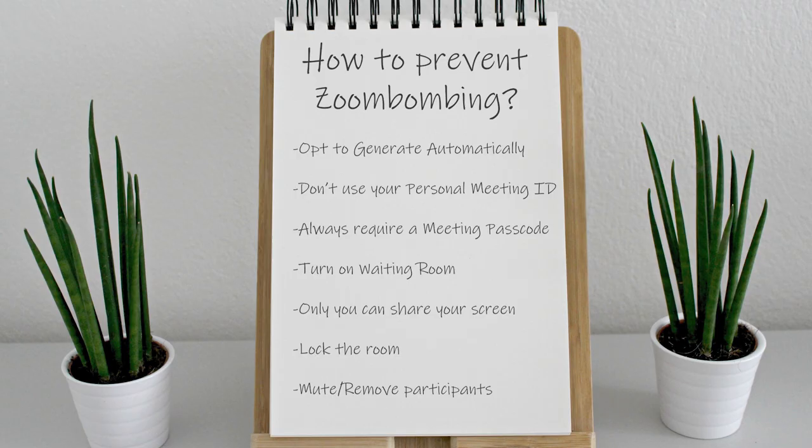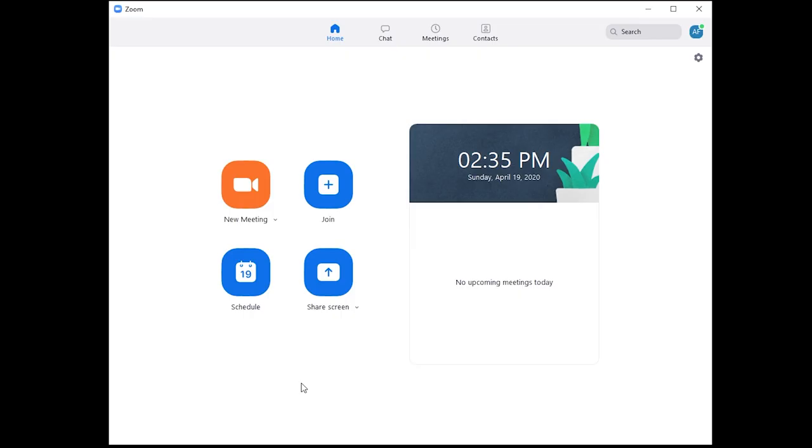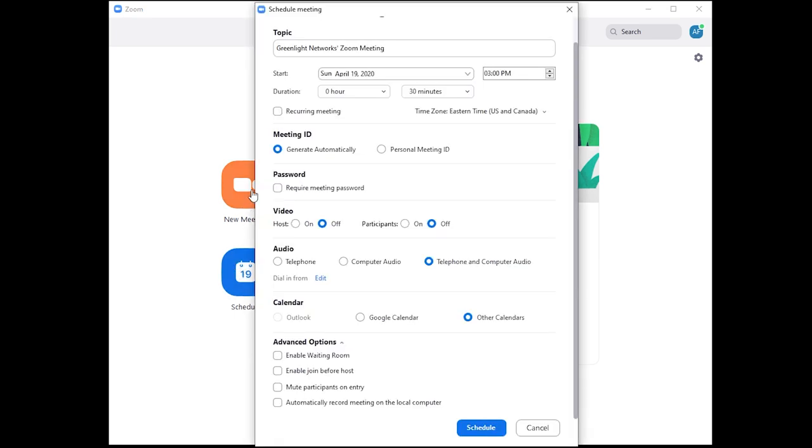We've put together a list of ways to help you prevent this from happening during your next virtual meeting. Before you start your meeting, check your settings. Opt to generate automatically. This will generate a unique link that you can give to the people you invite so they can automatically join your meeting.